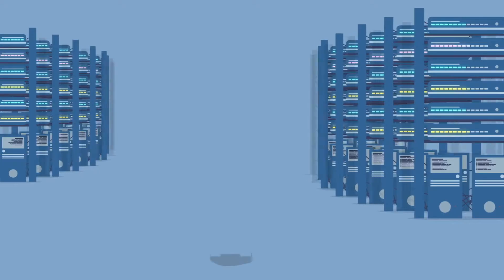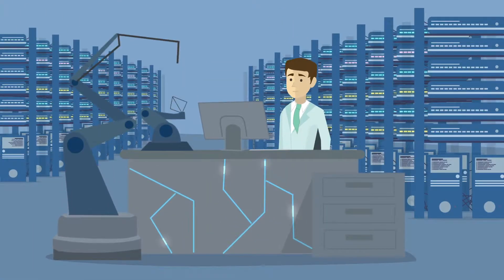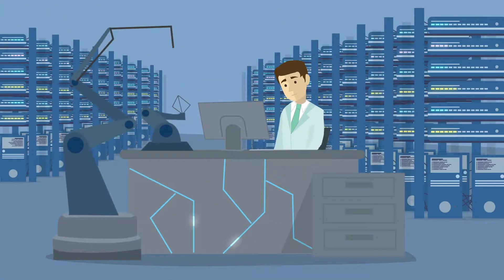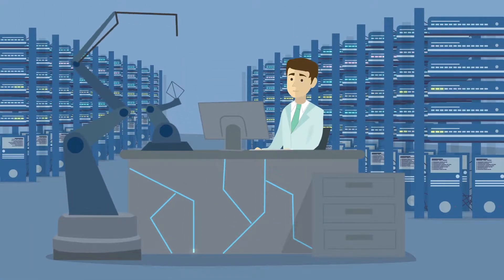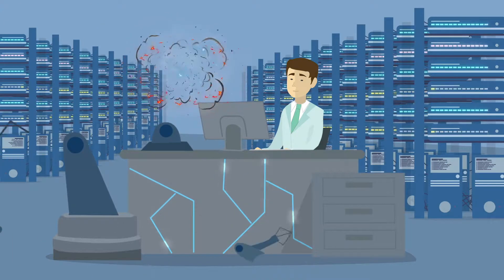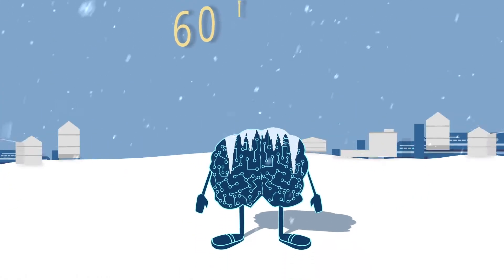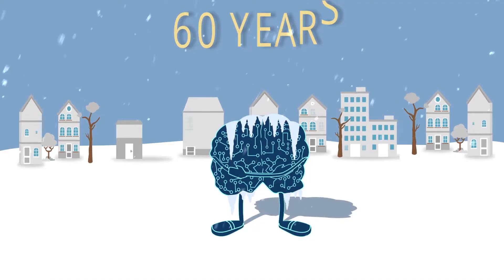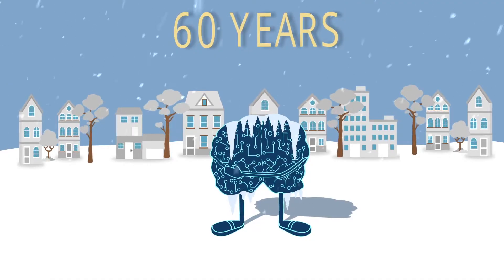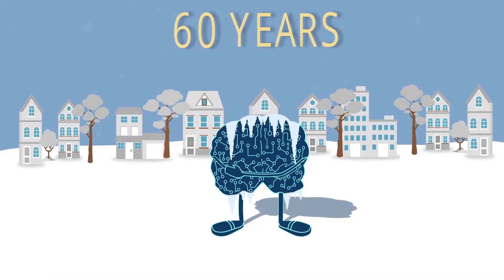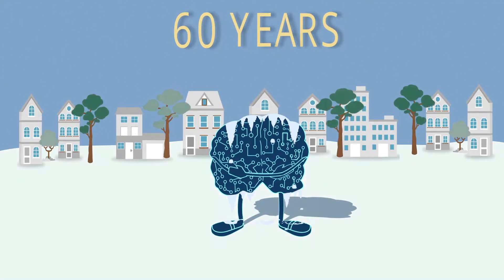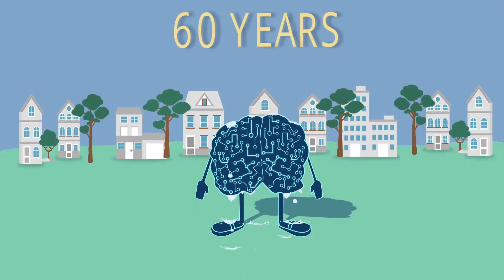For 60 years, experts kept saying the same thing. The future of artificial intelligence is coming. So we waited and waited. Those 60 years were called the AI winter. Well, the AI winter has thawed.